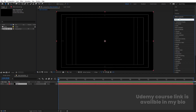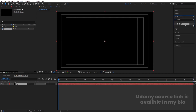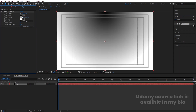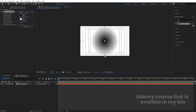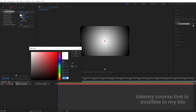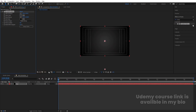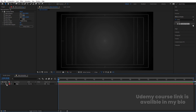Go to the Effect and Presets panel and search for the Ramp effect, which shows the Gradient Ramp. Double-click to apply. In Ramp Shape, instead of linear, choose Radial. Select the anchor point and move it. We have another anchor point — bring it downwards and swap the colors. Instead of white, choose a slightly grayish color, hit OK, fit the view, and lock this layer.